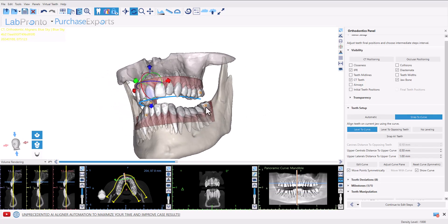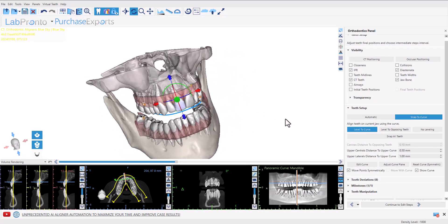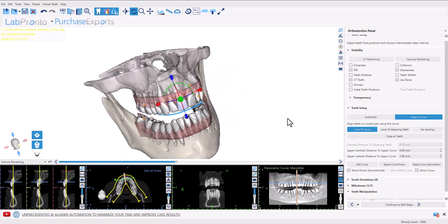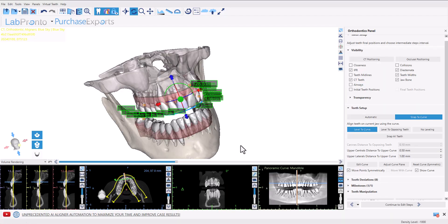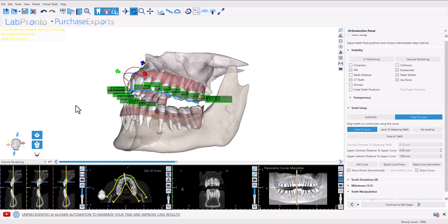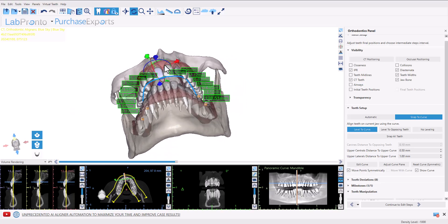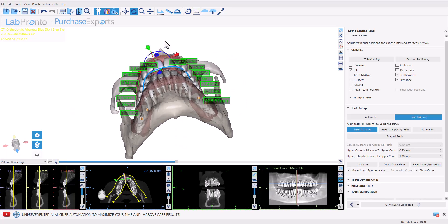Viewing the width of individual teeth is simply a click of a button. In the visibility panel, simply click the teeth widths checkbox. You can see that the width of each individual tooth now shows up next to the relevant tooth.